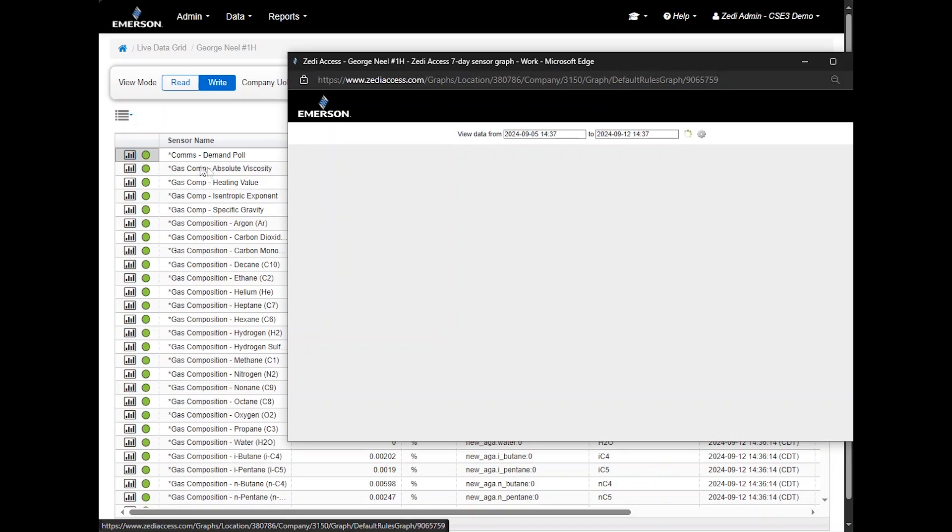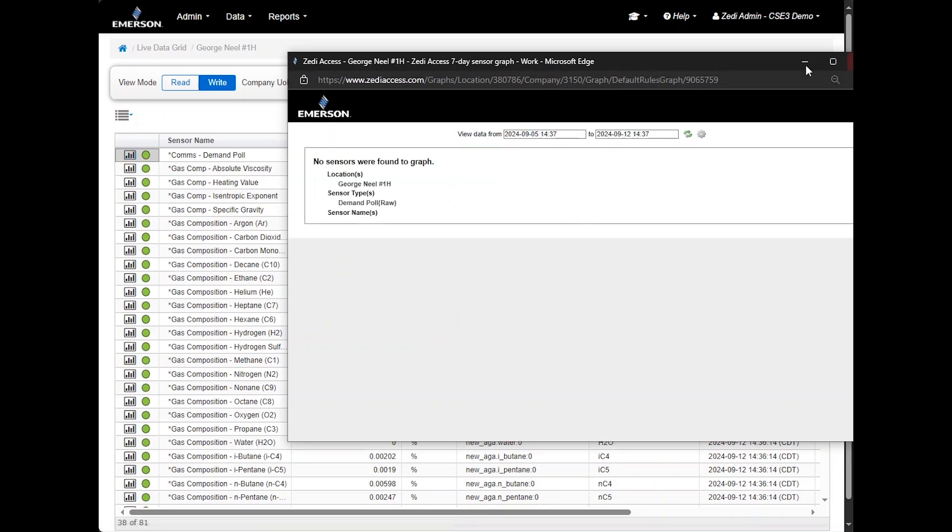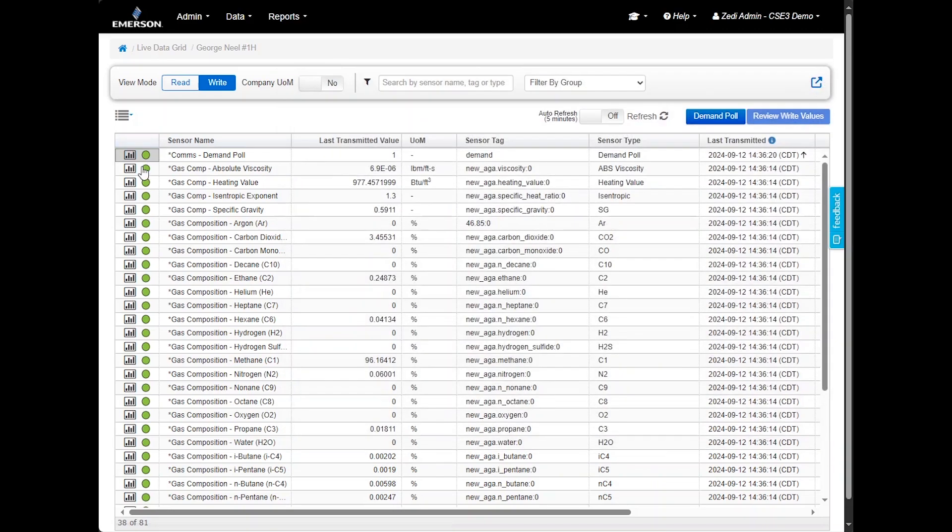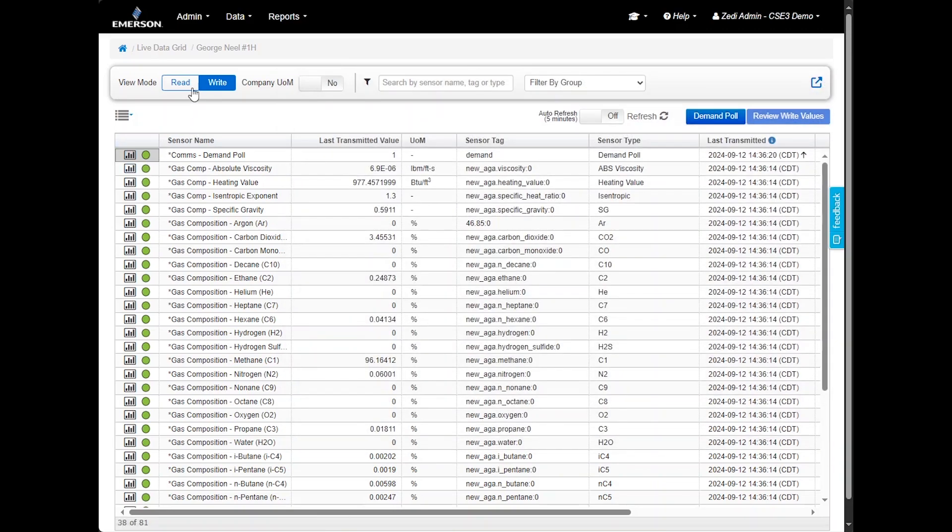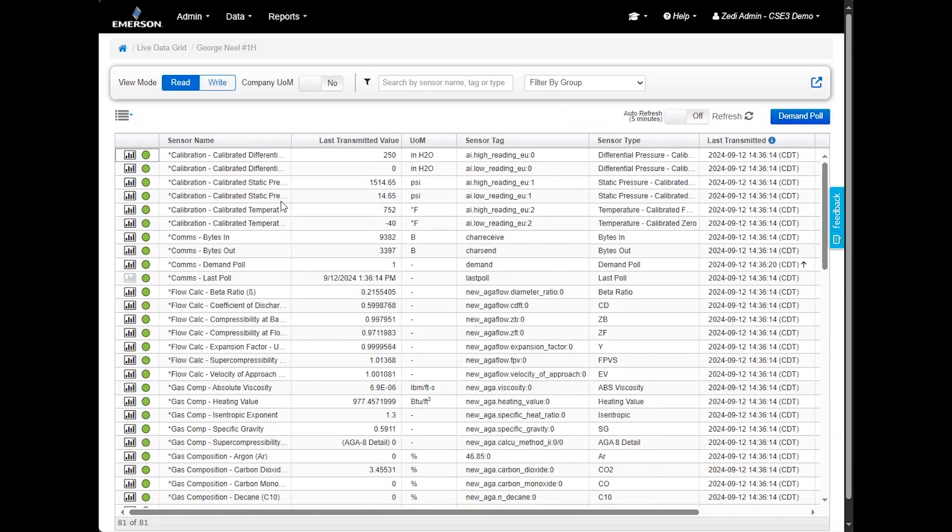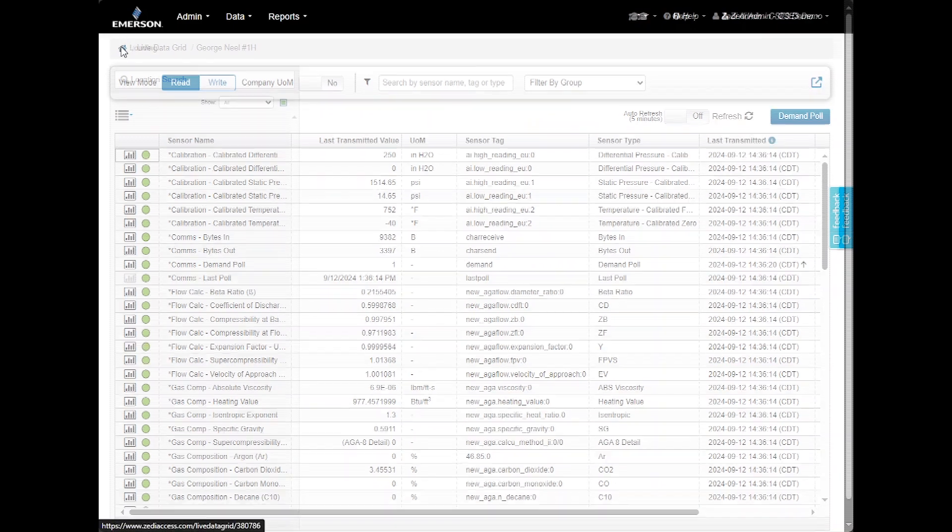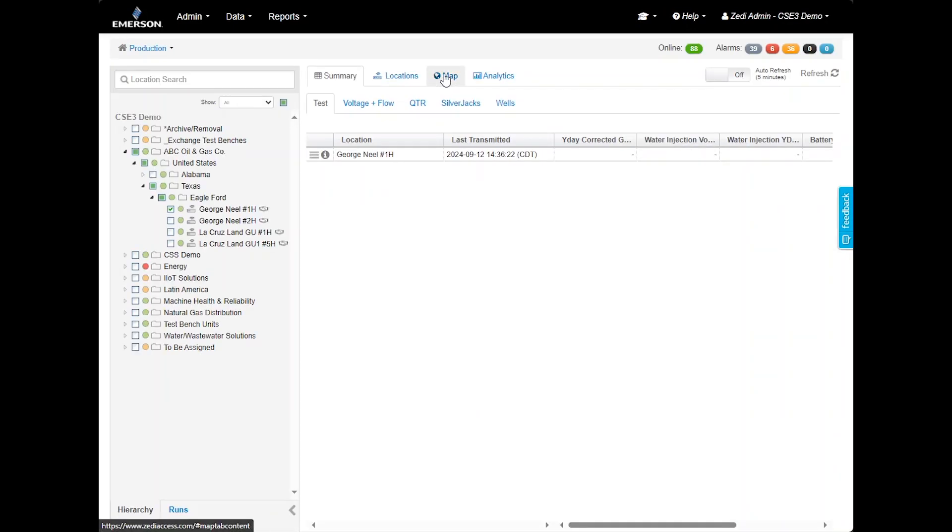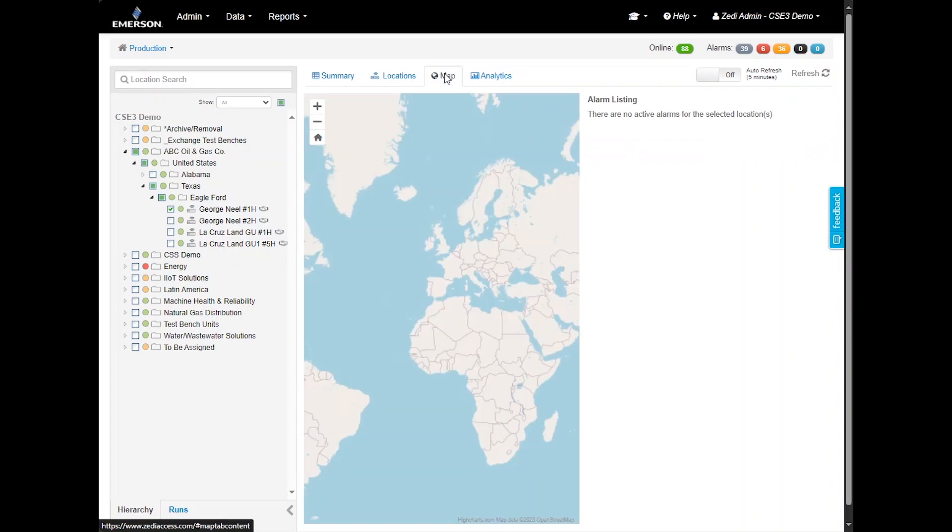Next, we have the summary tab located at the top left of the locations tab. This screen displays the current locations selected in the hierarchy. It provides an overview of production data and alarm notifications, allowing you to see all the relevant information on one screen rather than navigating through each individually on the site display.